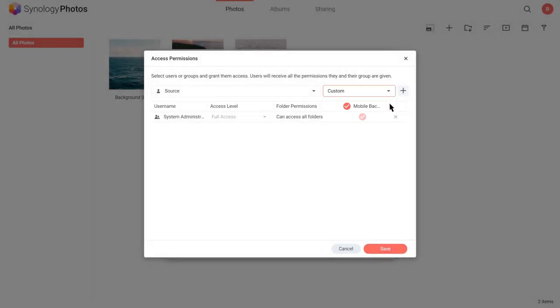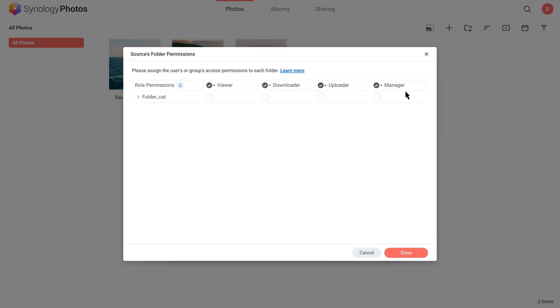Click the Add icon and assign your user's viewer, downloader, uploader, or manager permissions to existing folders. It's that flexible. After selecting the preferred access, save the settings.